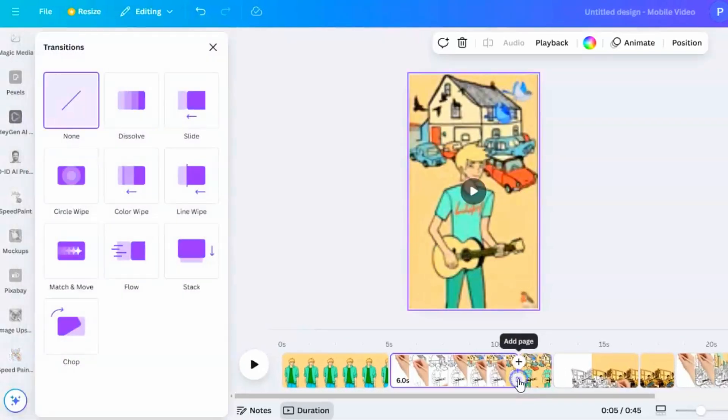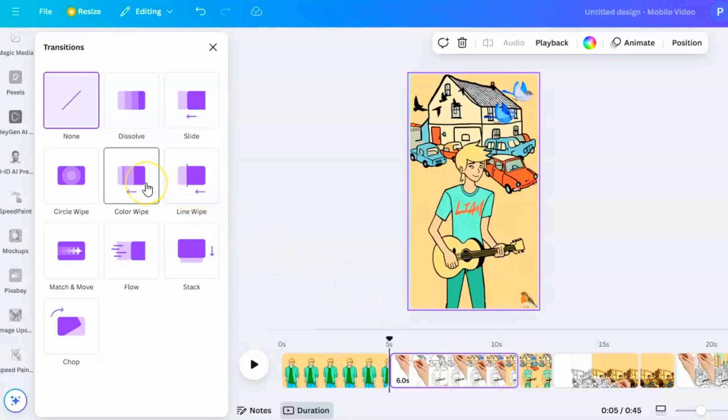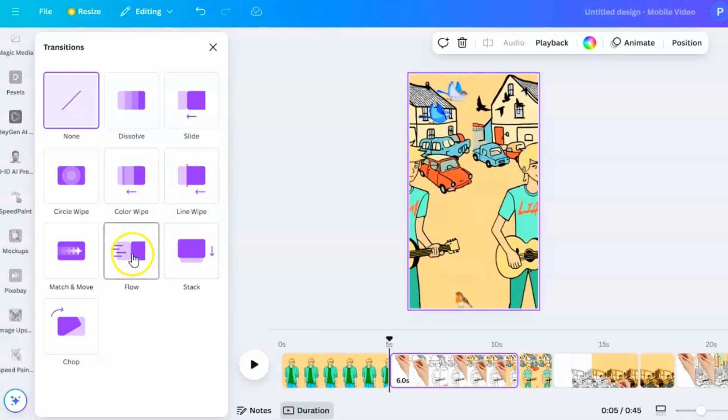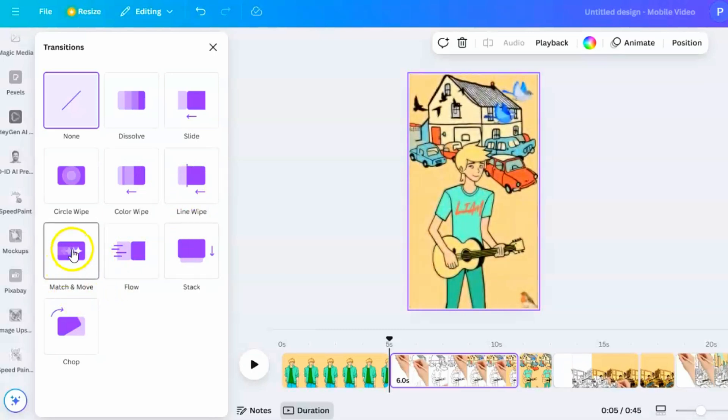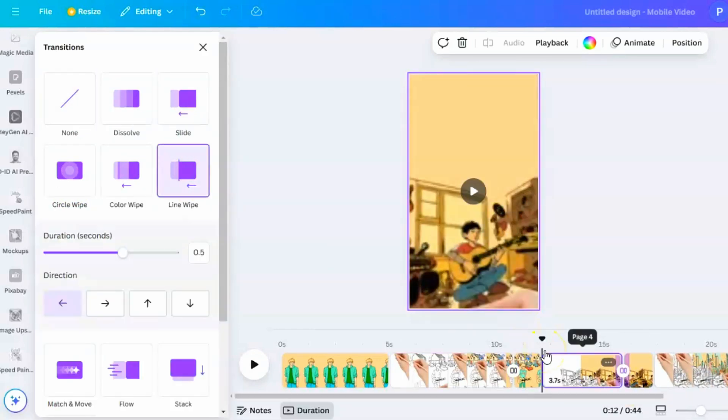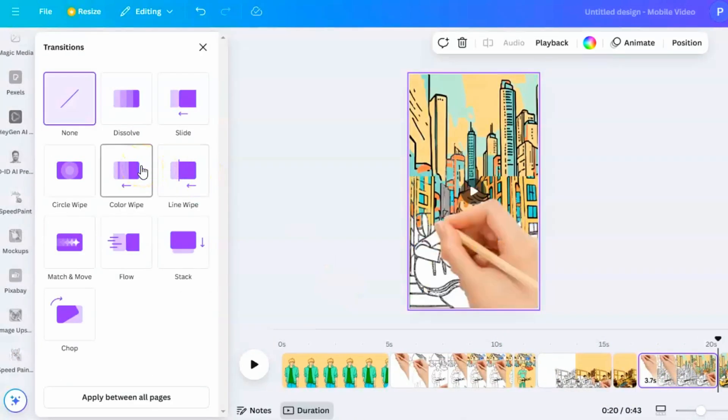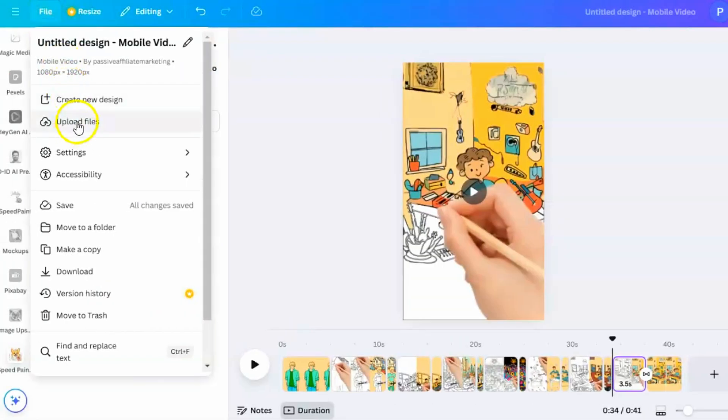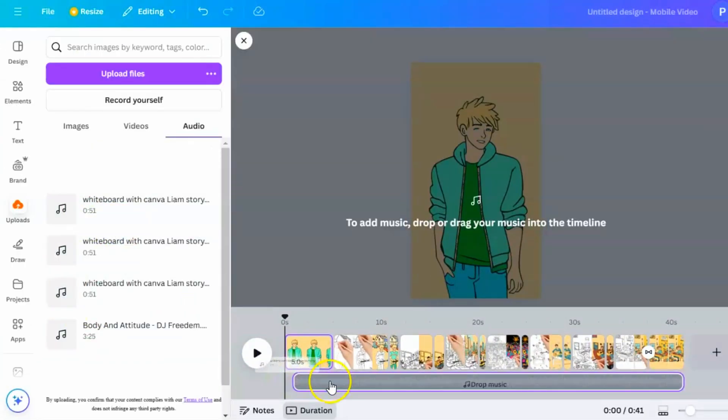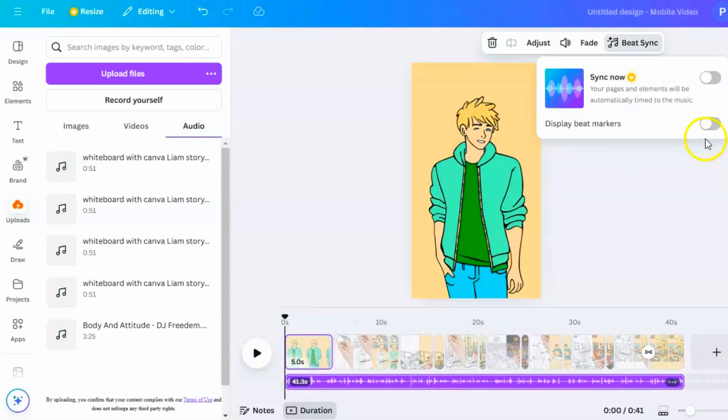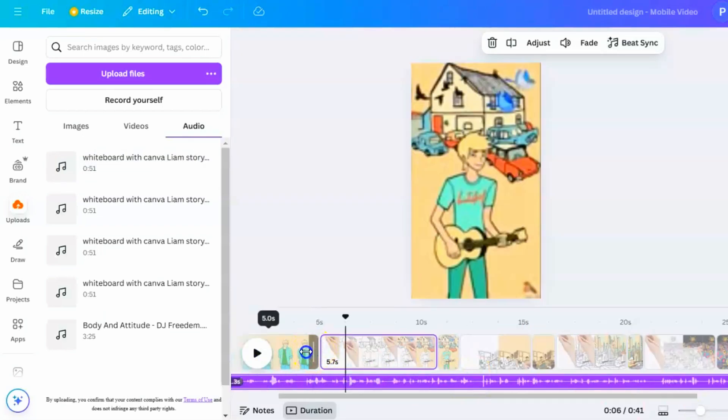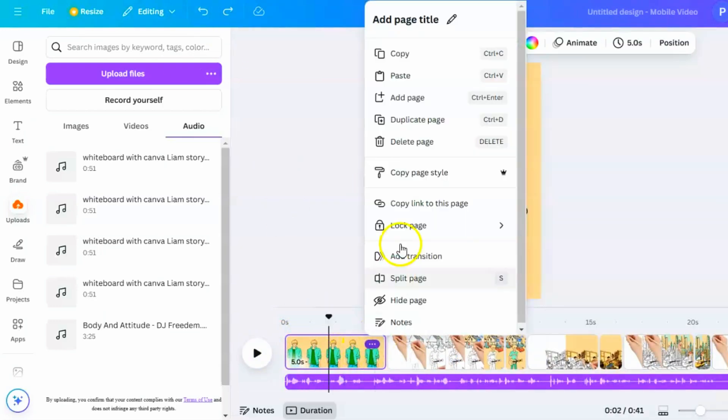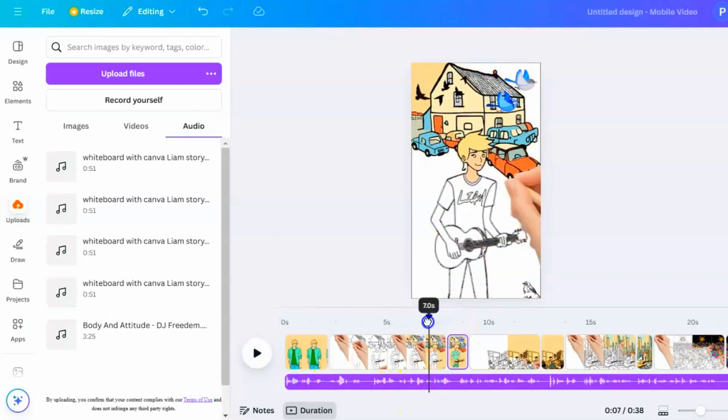To make your video flow nicely, add a dissolved transition between the animated video and the next image pages. This softens the change from the animation back to the still image, making the video smoother and keeping your viewers focused. Repeat this process for each scene to keep everything consistent. Next, upload your voiceover file by going to Uploads, then Audio, and dragging it onto the timeline at the bottom. Adjust the timing by clicking on each image and setting how long it stays on screen to match the voiceover.